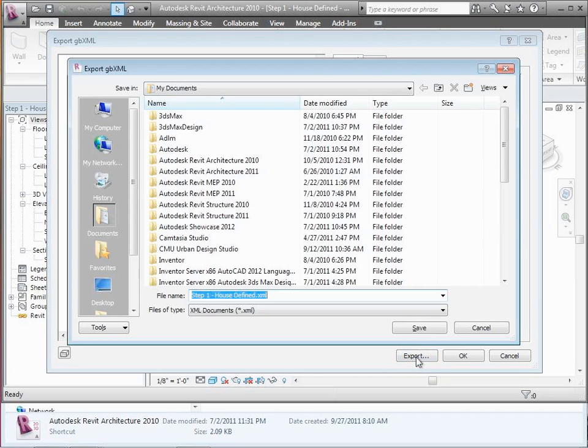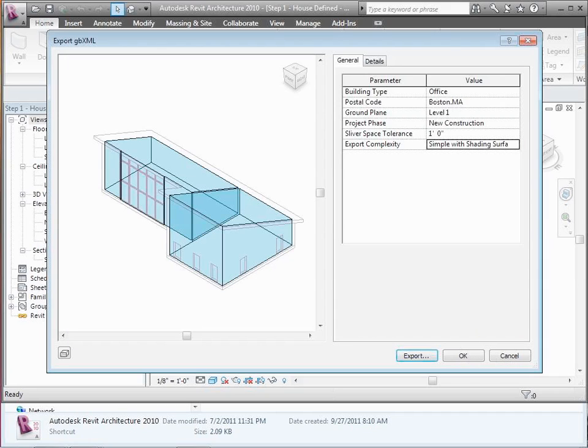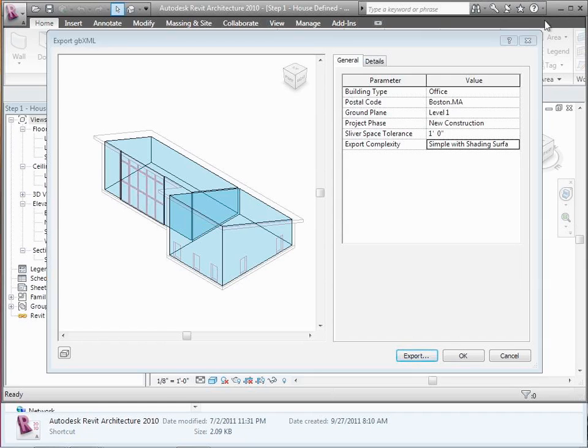We said Export. We called it a GBXML file. And then we uploaded it and ran it. Let me cancel out of there.